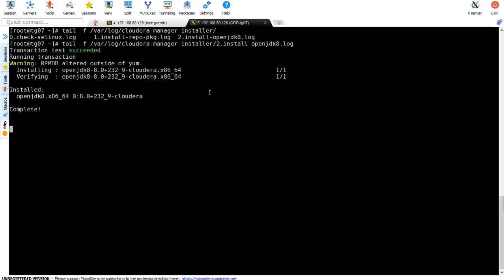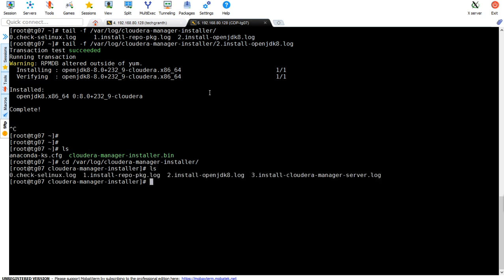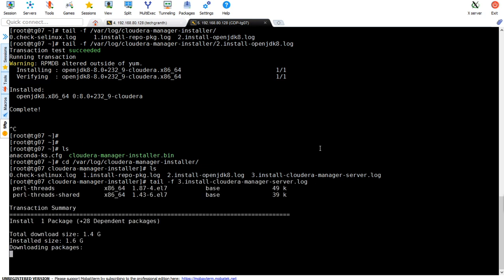In /var/log/cloudera-manager-installer we got the new file cloudera-manager-installer-cloudera-manager-server.log. You can see it's downloading packages with total download size of 1.4 gigs and installed size of 1.6 gigs. It will download all these packages.